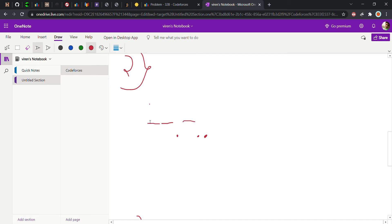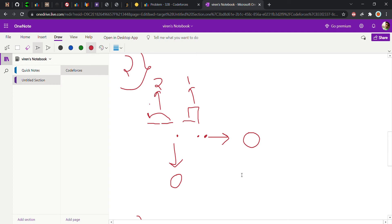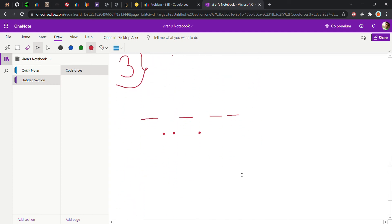For the second example, we start from the first character and find a hyphen, so we check the second one — it is also a hyphen, so we replace with two. Then the dot gives zero. The next hyphen is followed by a dot, so we replace with one, and the last dot gives zero. The answer for this second test case is 2, 0, 1, 0.